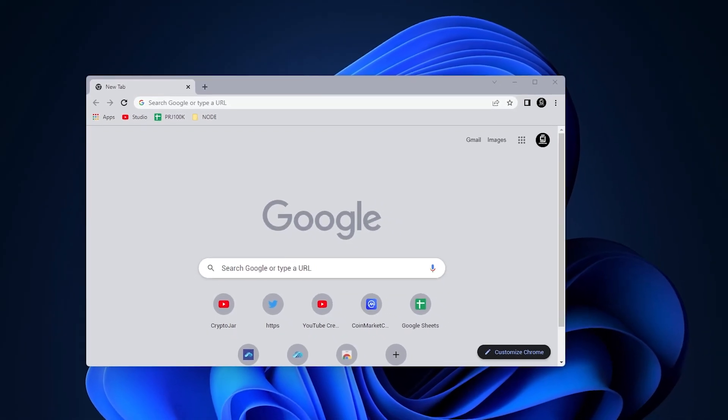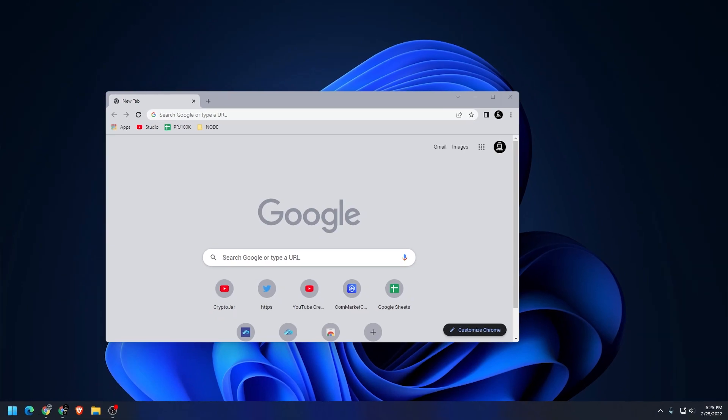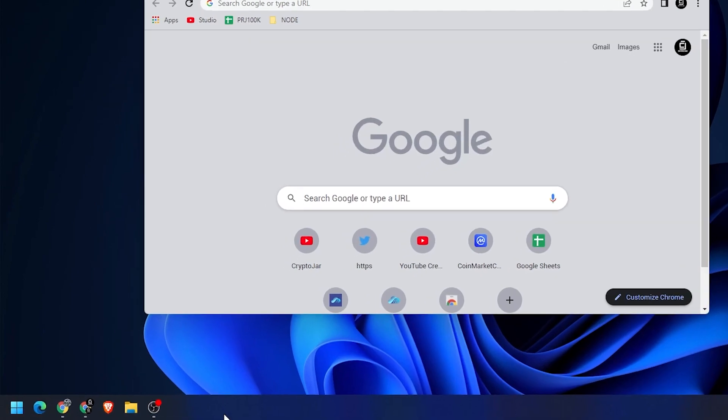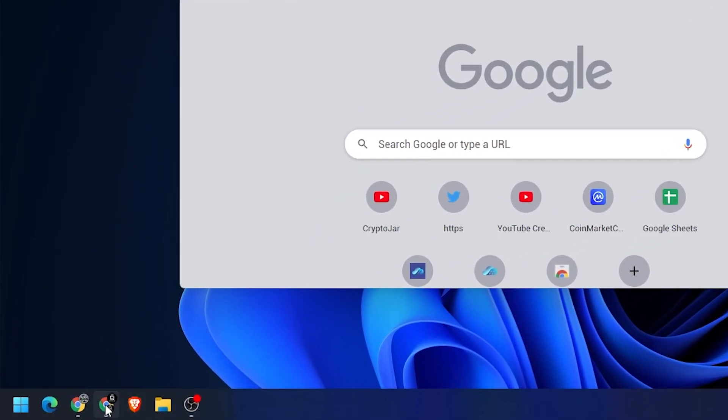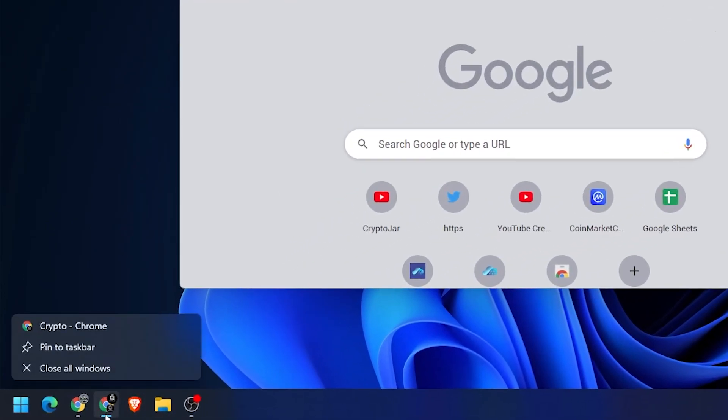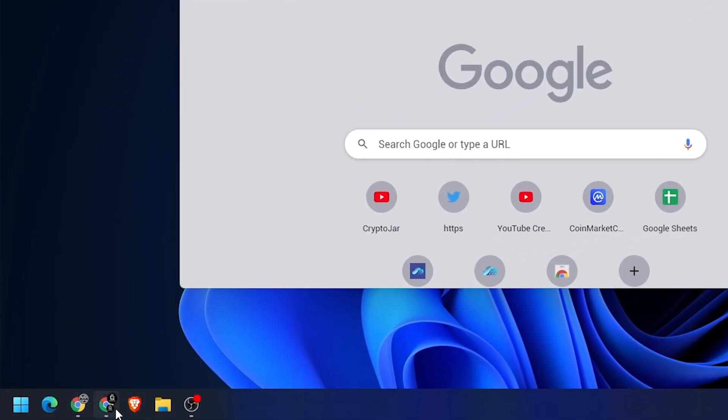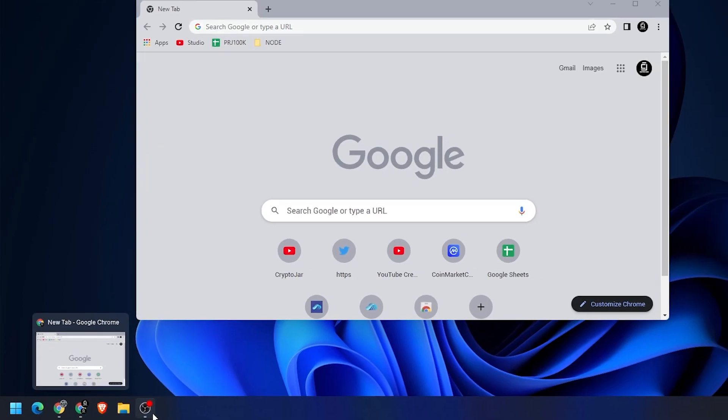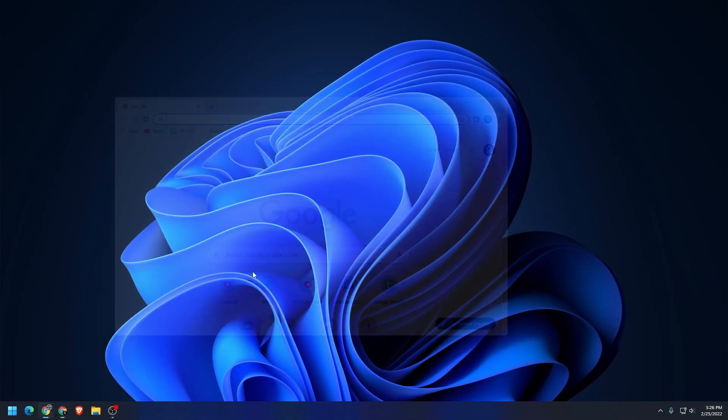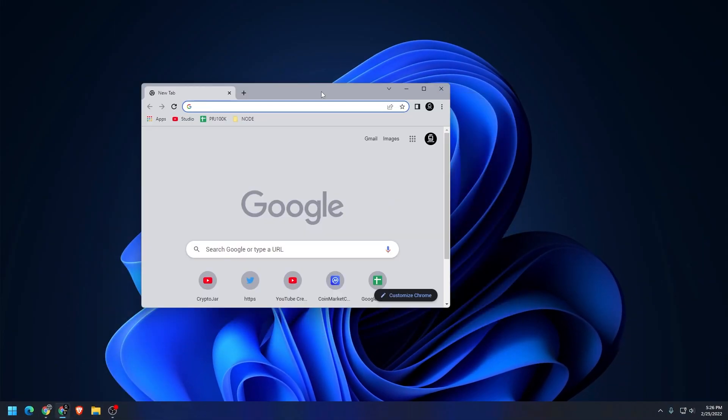Now that we've made Chrome our default browser and we want to pin it to the taskbar down at the bottom, so anytime that we want to open up our browser it's easy to find. Just have to right click on it and say pin to taskbar, and now it's always going to stay in the taskbar even if you close it. And that's how you do it.